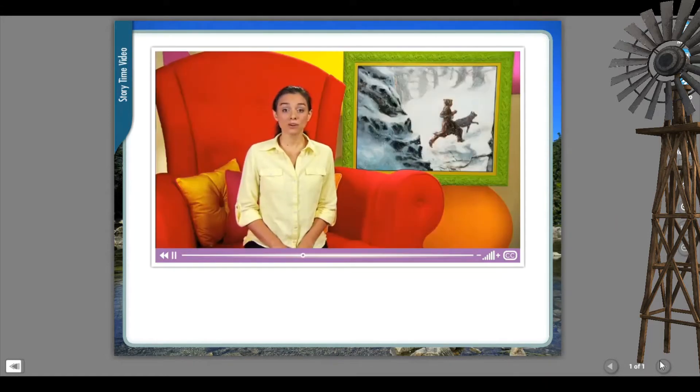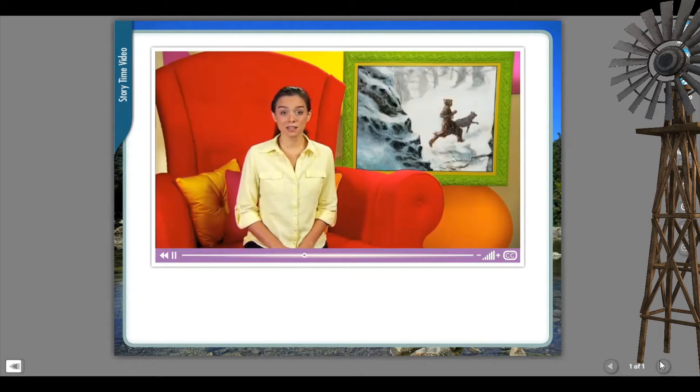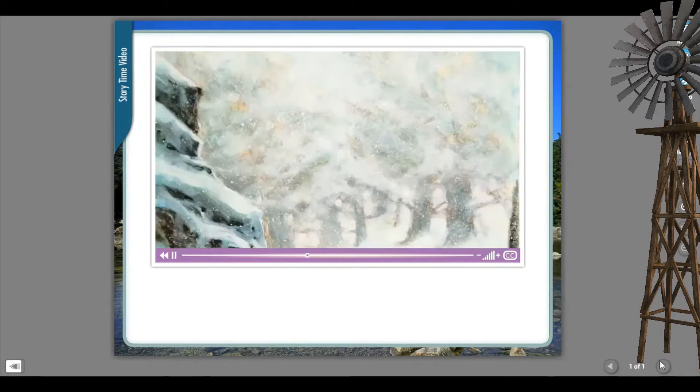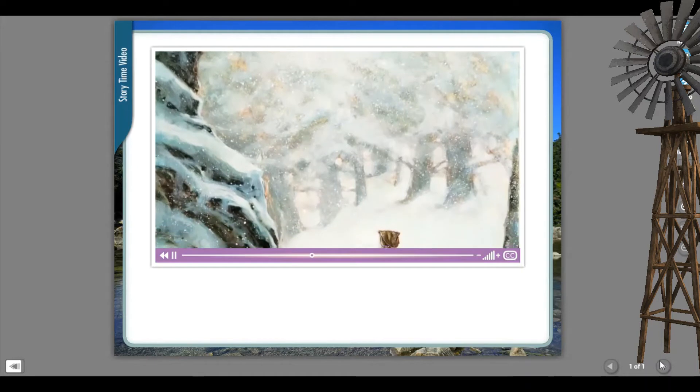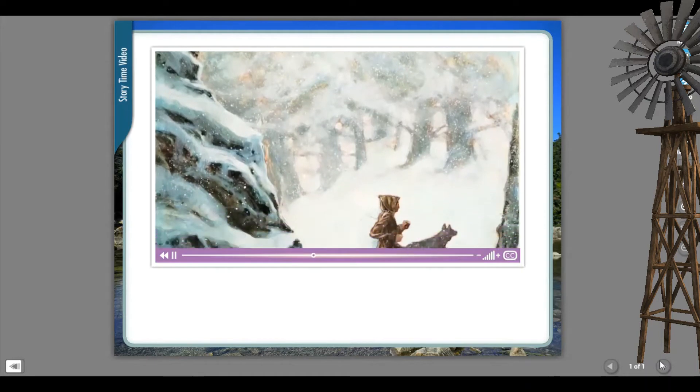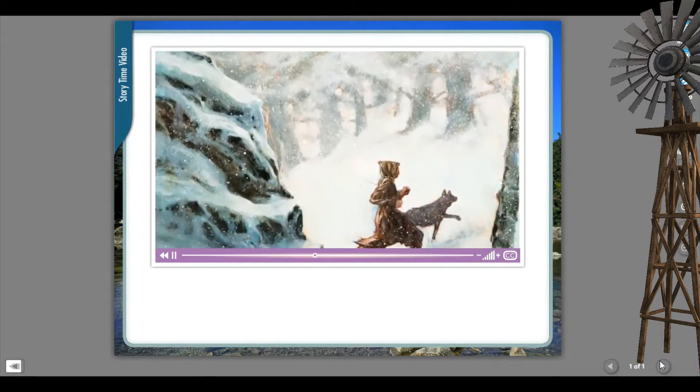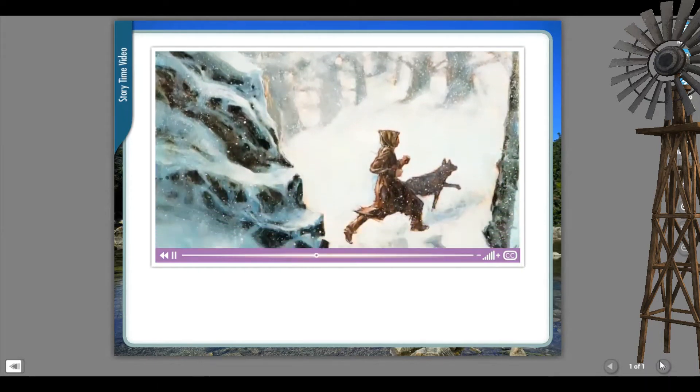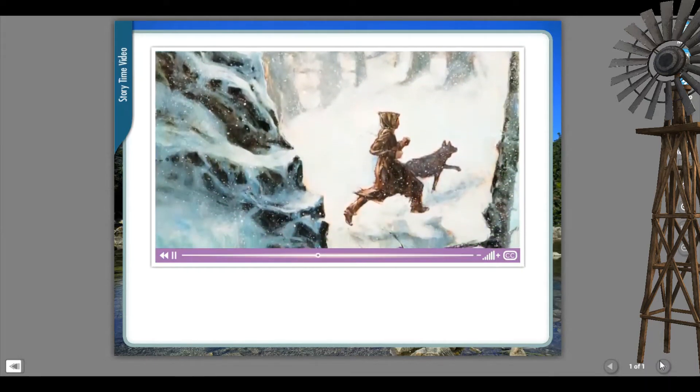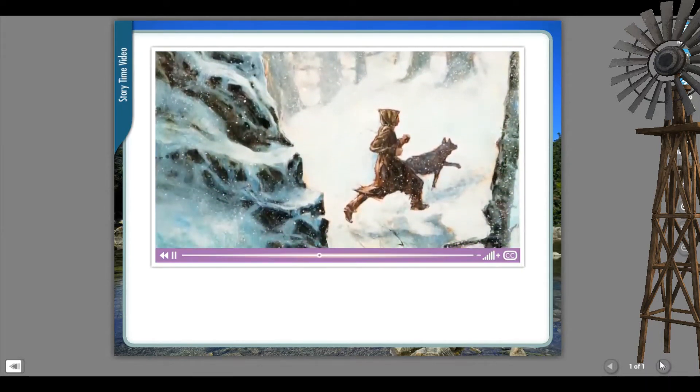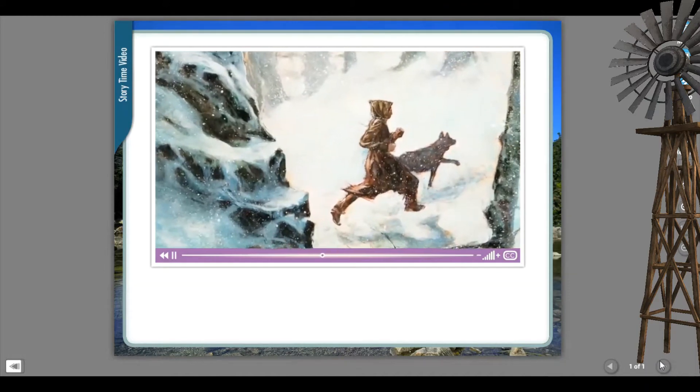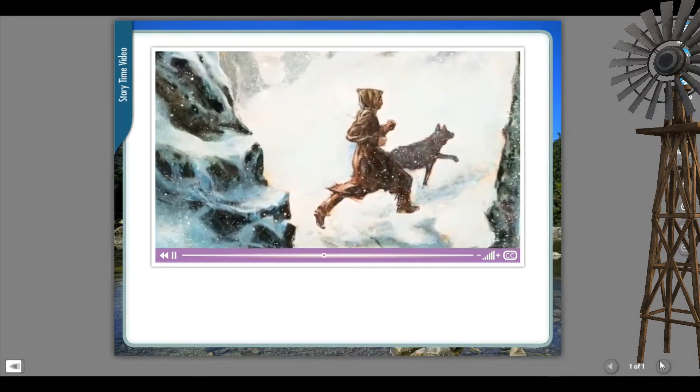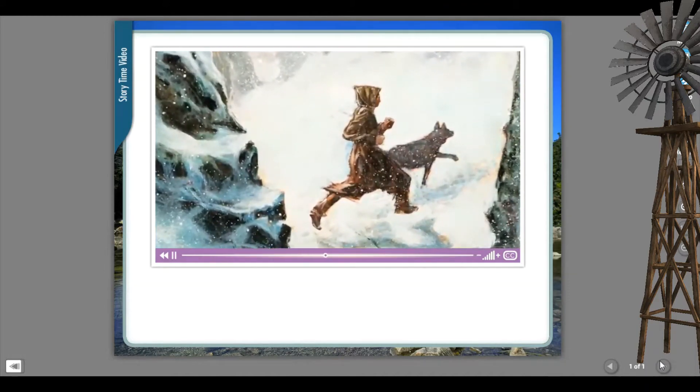Tenderflower called to Tick, and they ran into the forest together. They ran through the snow like forest animals. They ran so hard and fast, they didn't even feel cold. Although she was very tired, Tenderflower told herself to keep running.